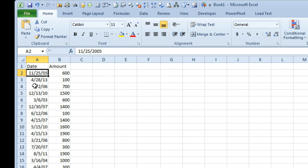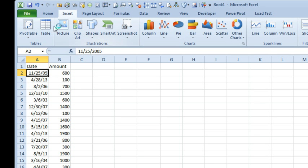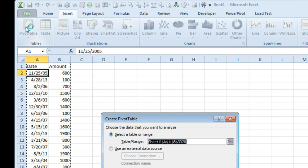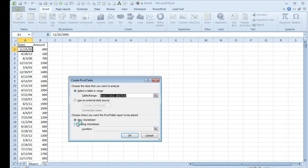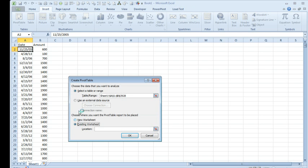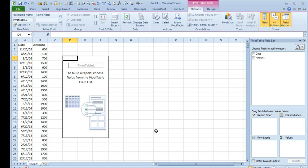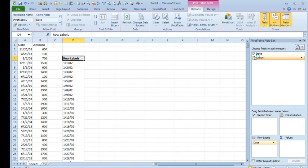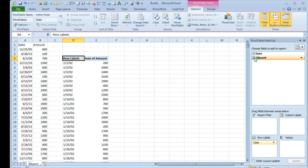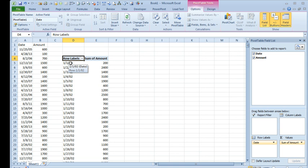Select our data, Insert, Pivot Table and today I'm just going to create the Pivot Table on an existing worksheet right there, click OK. Initially we're going to put dates down the left-hand side and check mark amounts and so we end up with almost the original data that we have there but we're going to use a great feature in Pivot Tables.